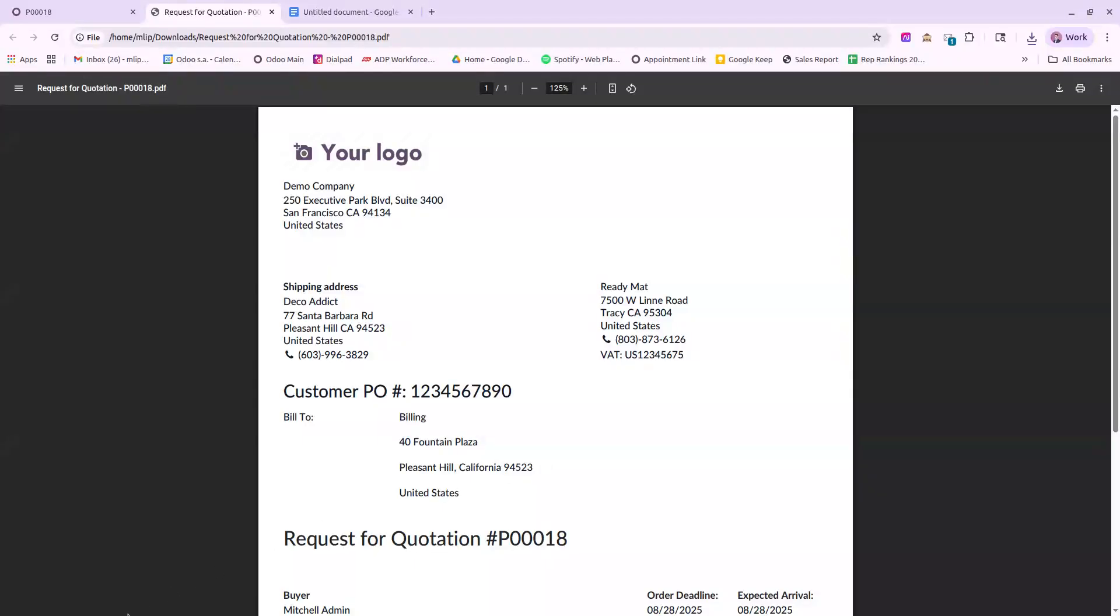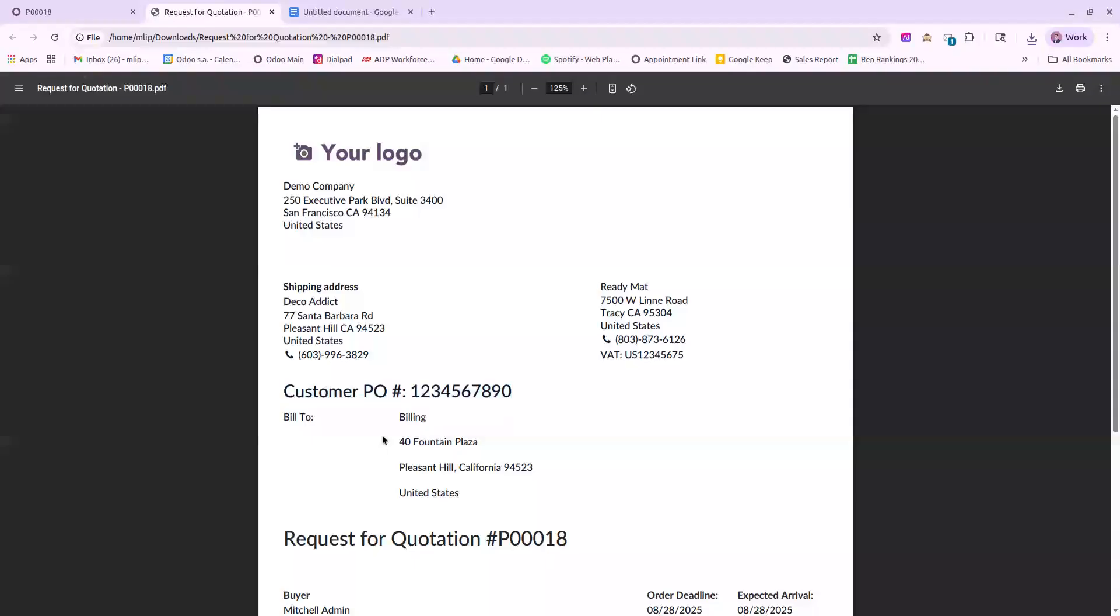So this is customizing the PDF report is done completely in the back end. We'll see we have everything we need here. The customer shipping address, the vendor address, the customer PO number, the billing address.